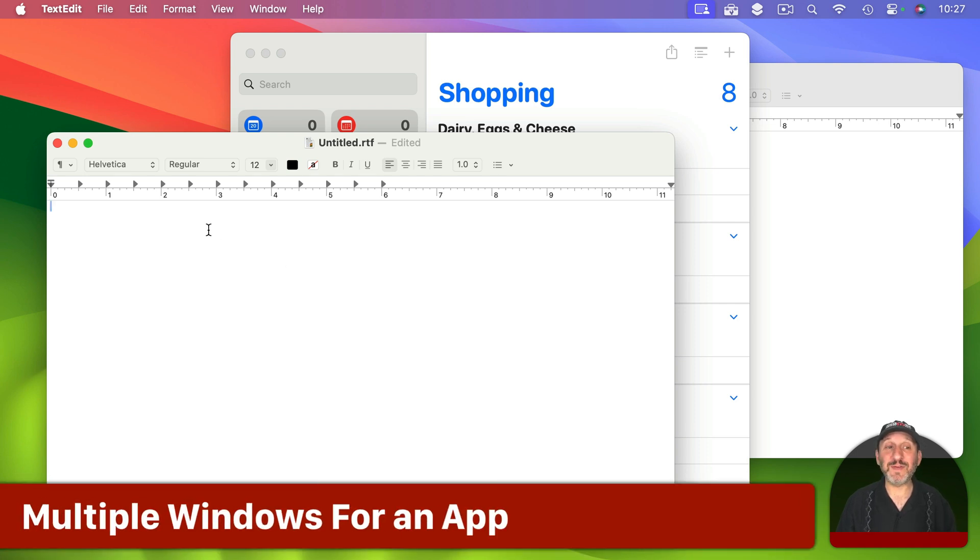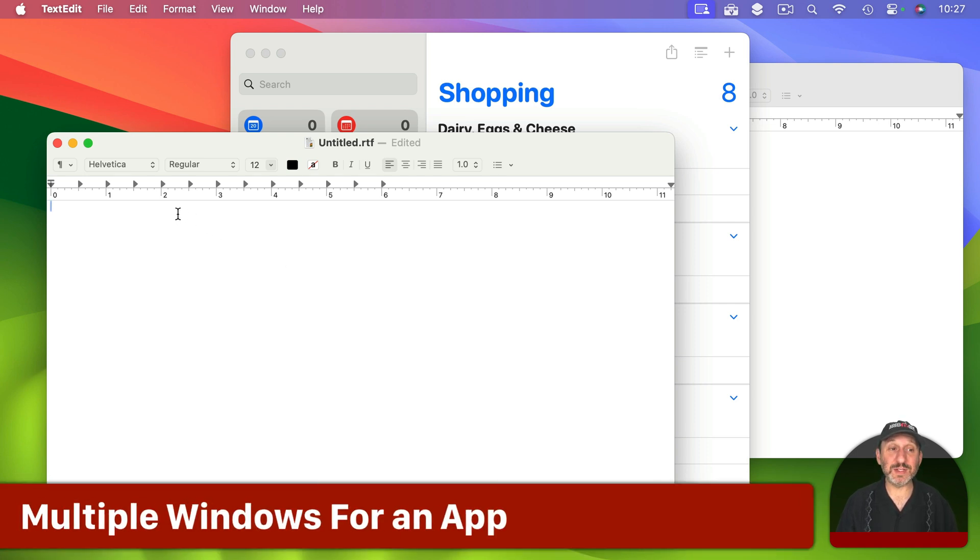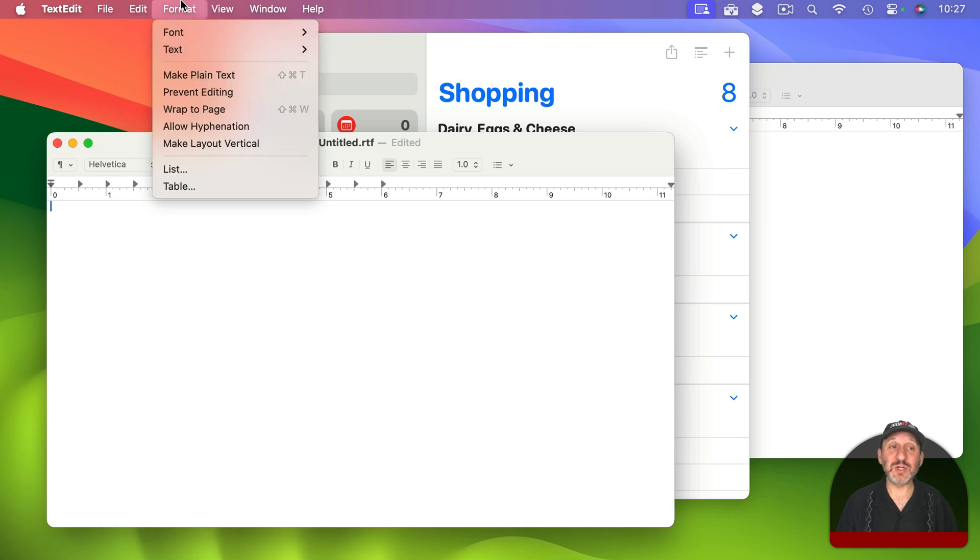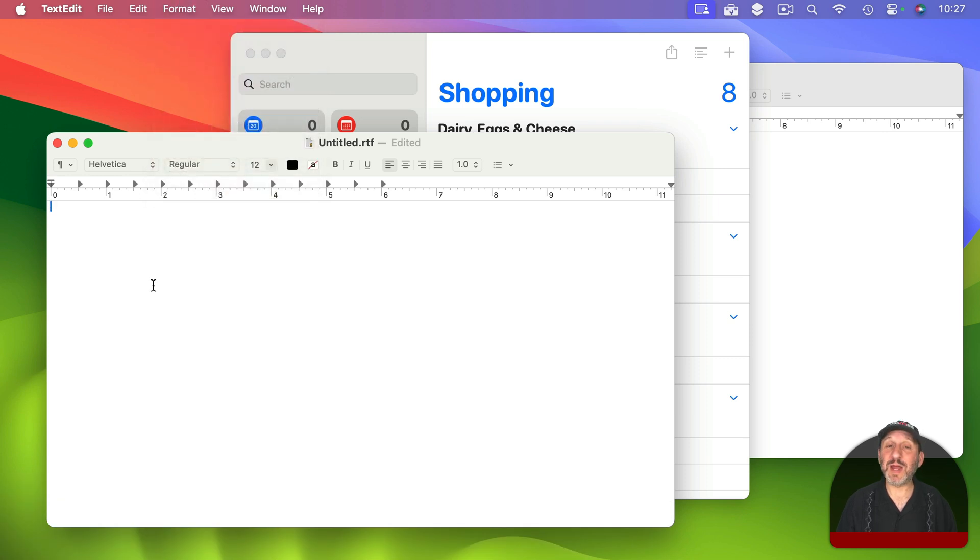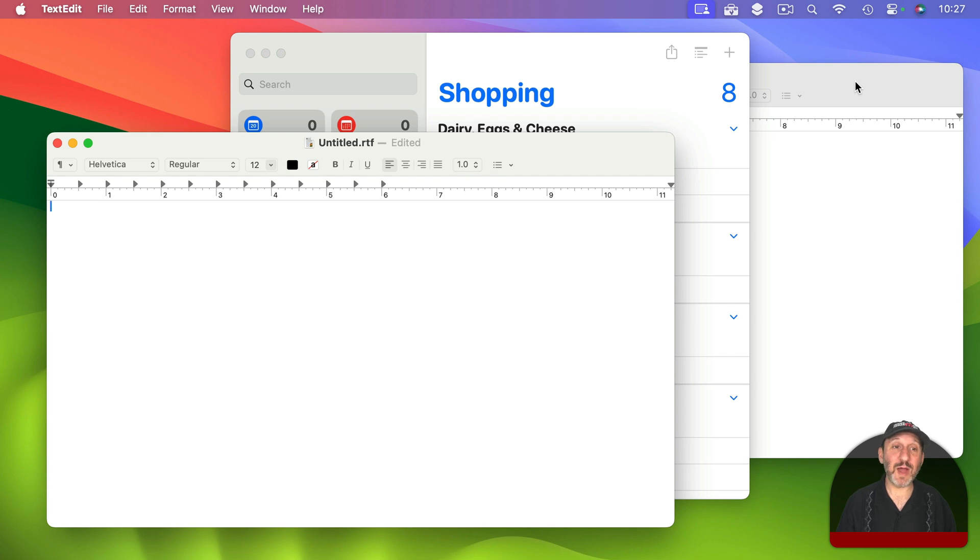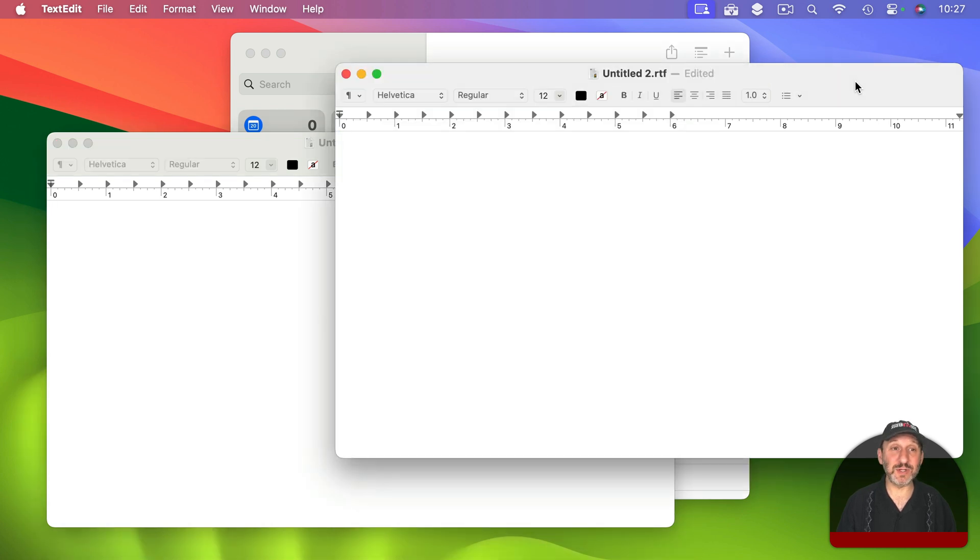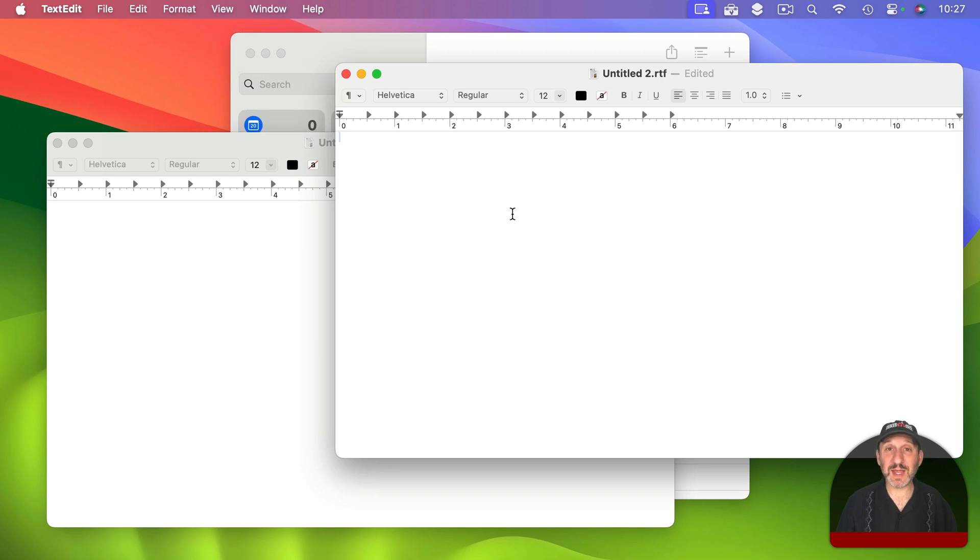Furthermore, they will actually affect the frontmost window of that app. For instance, if I were to use one of these format commands it would have to do with this TextEdit window, not the one that is all the way in the background here. But if I bring this one to the front now these would apply to this window. This is the active or frontmost window.